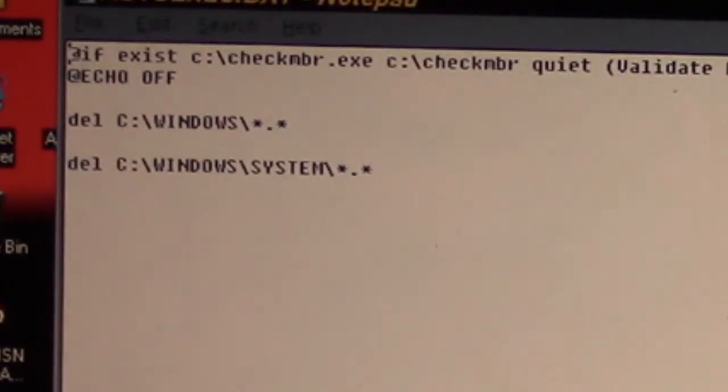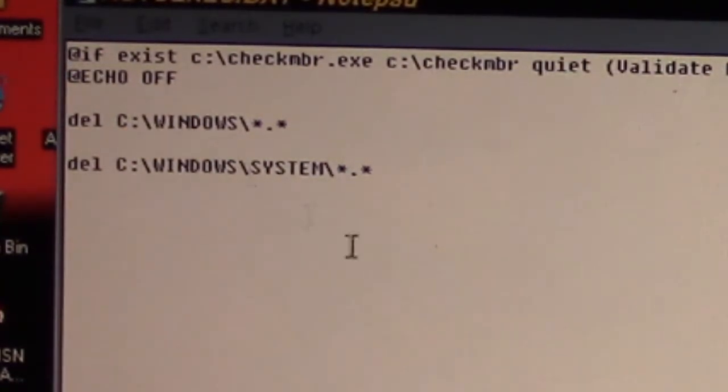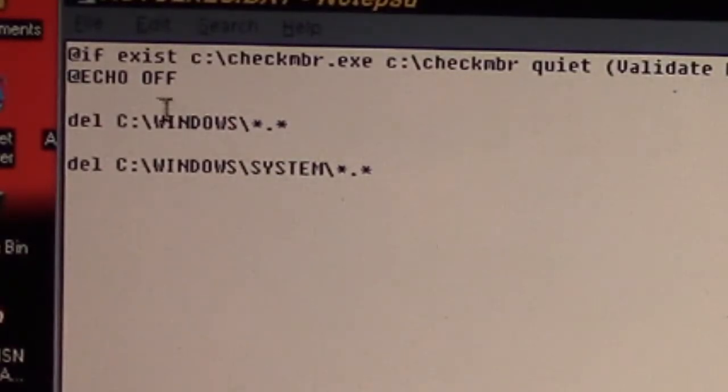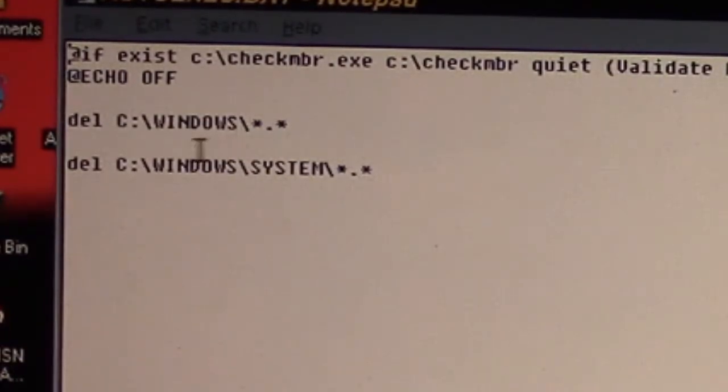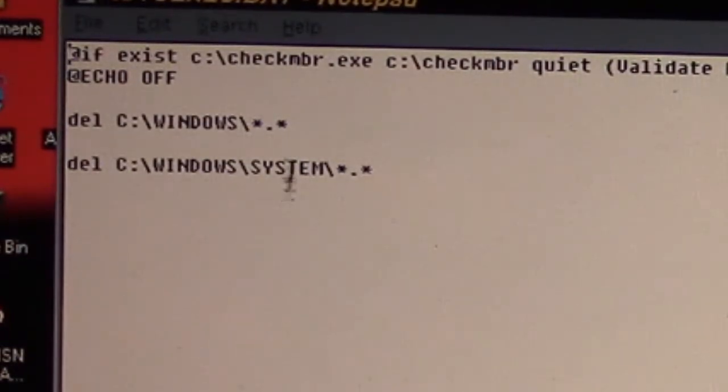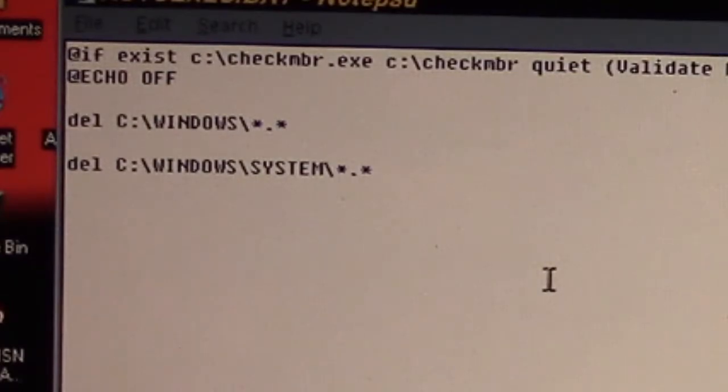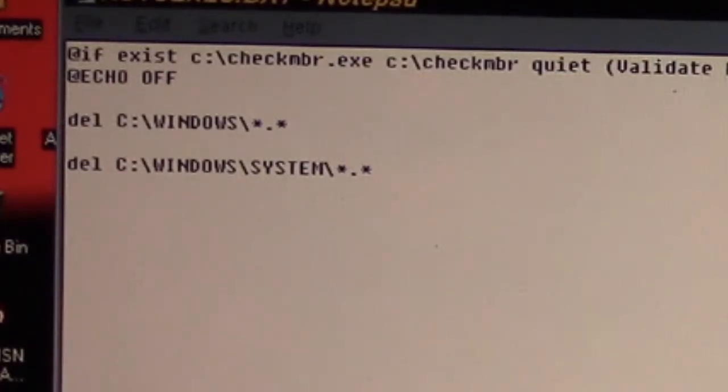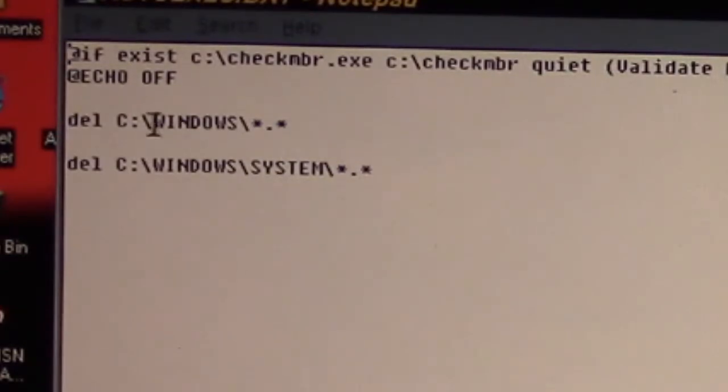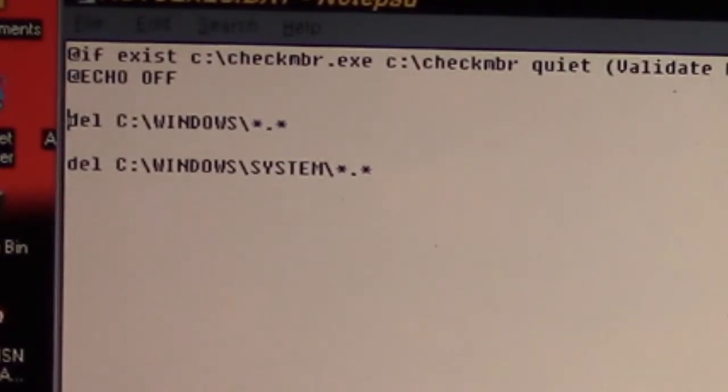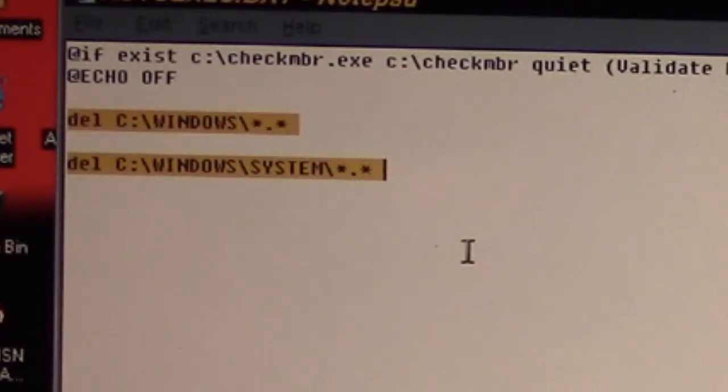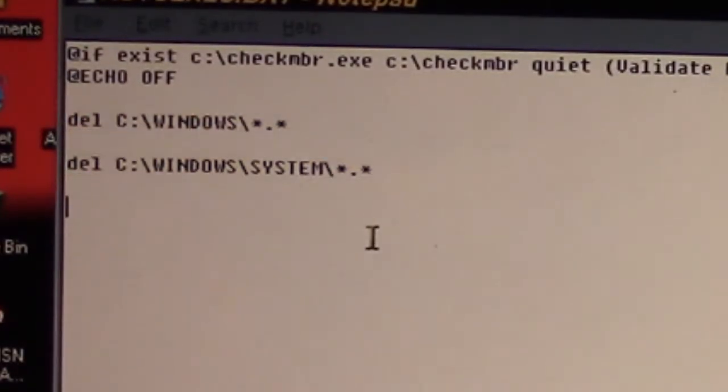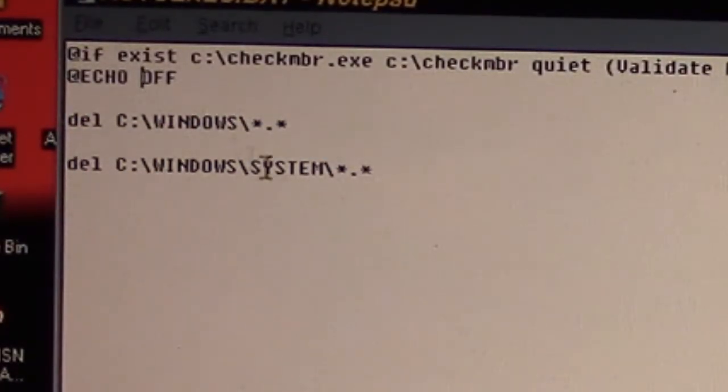If you see here, it has two lines. Technically it's actually added three if you count the @echo off. It's added a delete command to delete all files out of the Windows directory and to delete all files out of the System directory. Now the reason the @echo off is here is so you don't see these two delete lines when the system boots up.